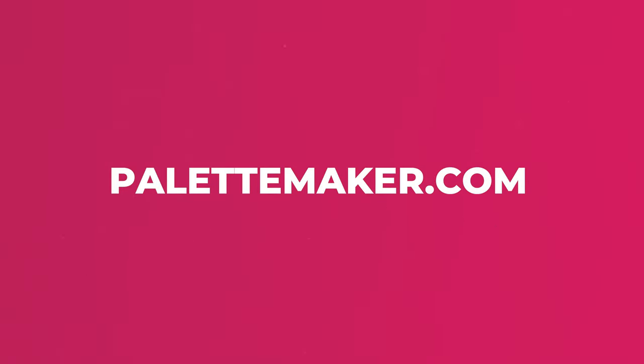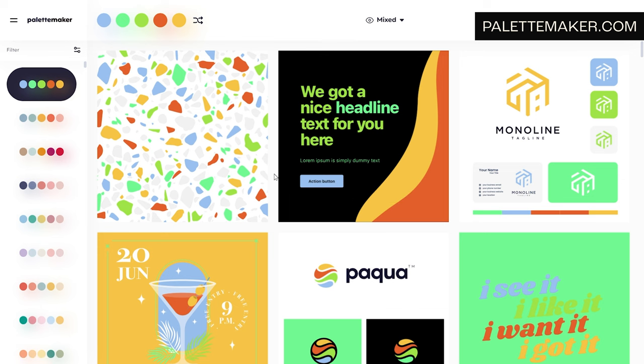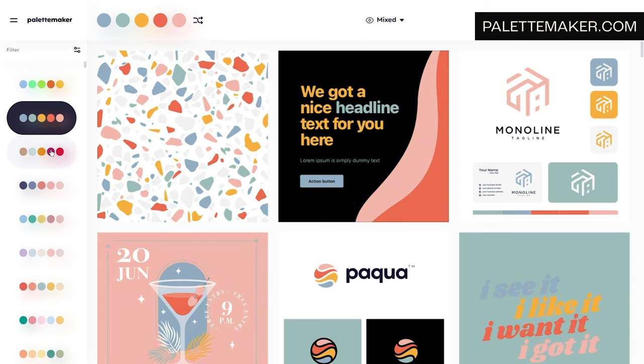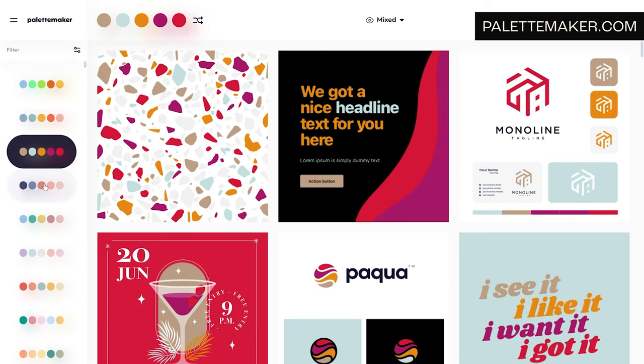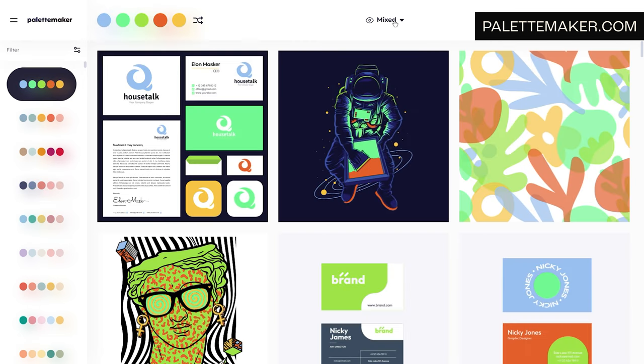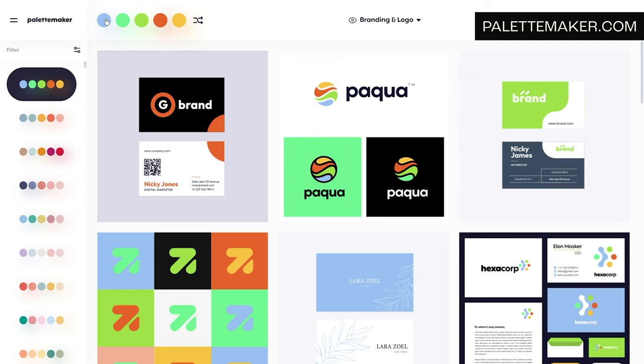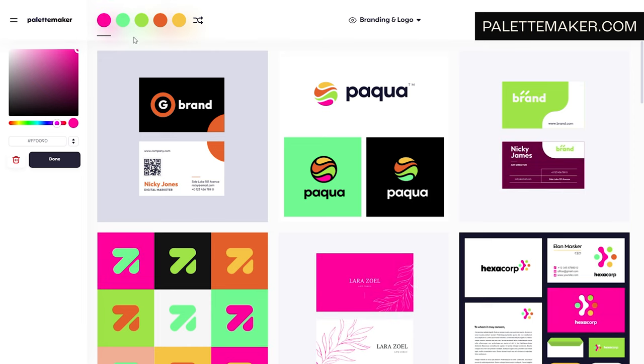Next up is Palette Maker — probably my favorite color assistance tool when trying to come up with color schemes that work across many projects. It showcases your color choices with a range of different styles of design and layouts, so you know the color skin will actually work. You can also choose which type of layout you're looking for by selecting the dropdown in the top middle — illustrations, logos, posters. This site can save you a lot of time and adjustments on big delivery projects.